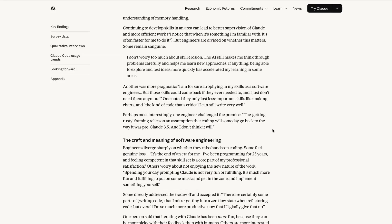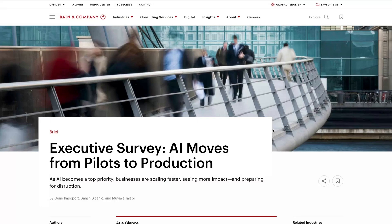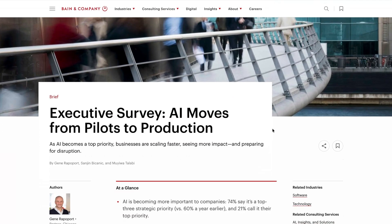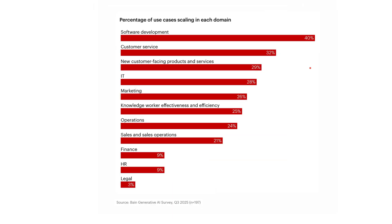The other report from this week is a new piece of analysis from Bain which shows that 73% of companies now use AI in software development, which is up from 66% last year. According to this new survey, similar percentage increases were reported across other areas like customer service, knowledge working efficiency, marketing and other domains. And software development is the leading area where AI pilots are scaling. 40% of deployments in software development have graduated from trial to full company-wide use, and AI adoption actually increases satisfaction.